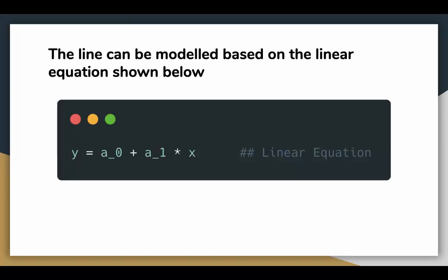We had talked about drawing a line that is closest to the points which are our variables. This line can be modeled based on a linear equation shown on the slide. Here X and Y are our variables which should be present in the dataset. The motive of the linear regression algorithm is to find the best values for A0 and A1, which we call the parameters.